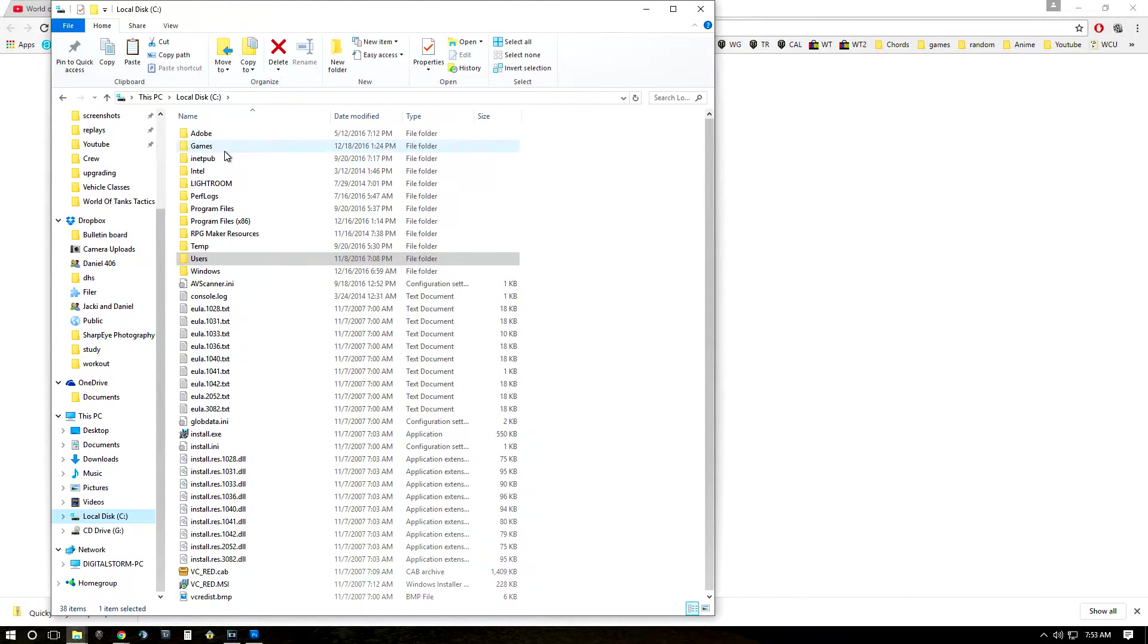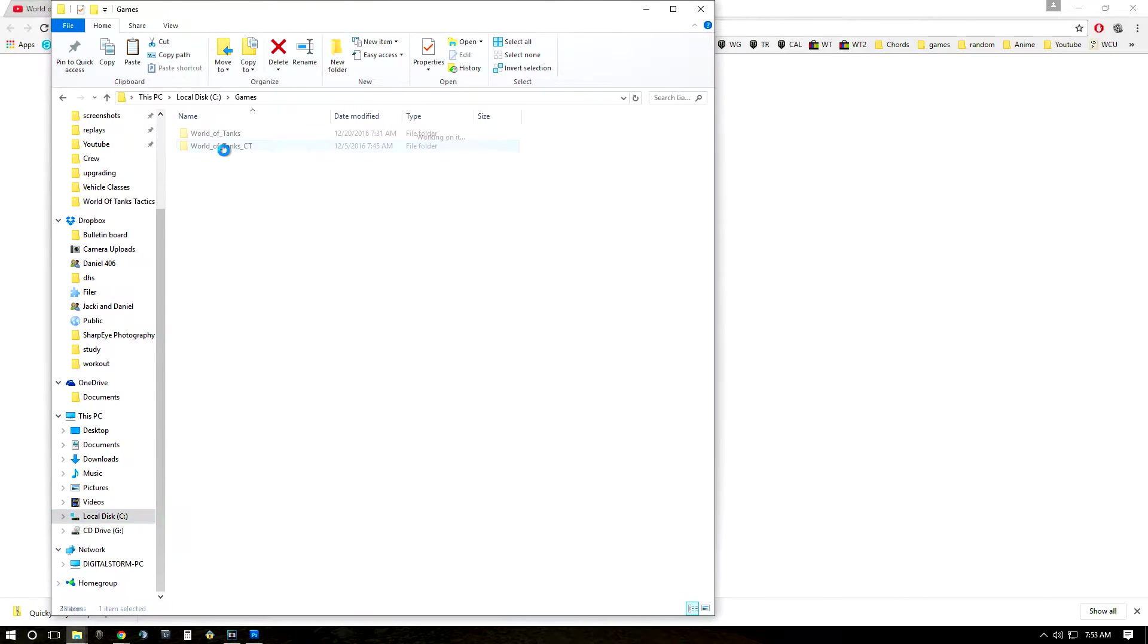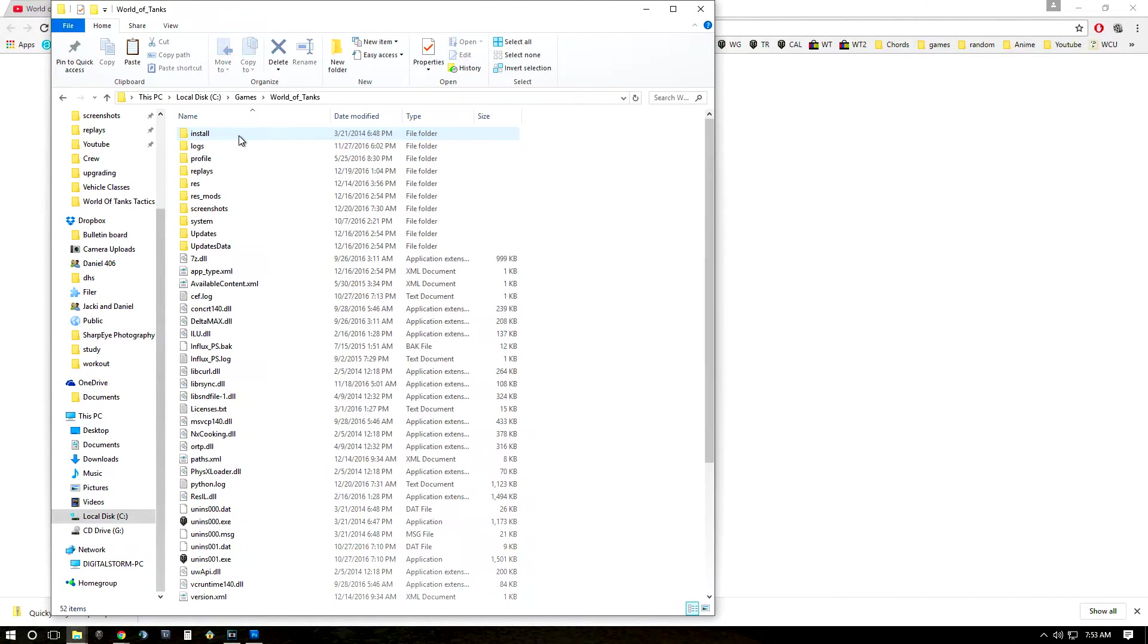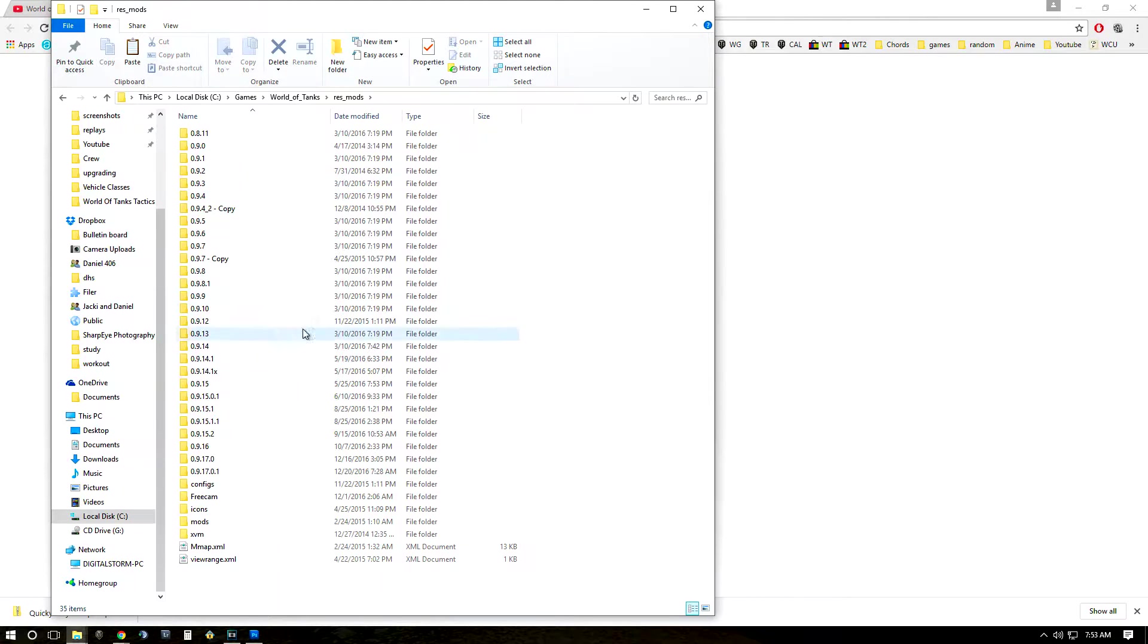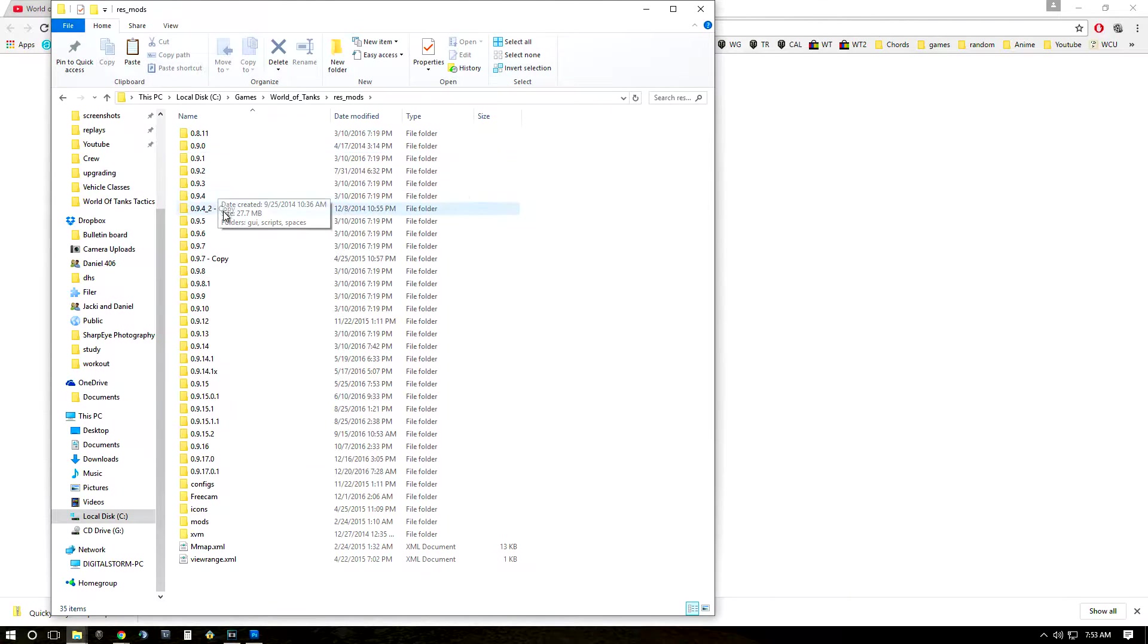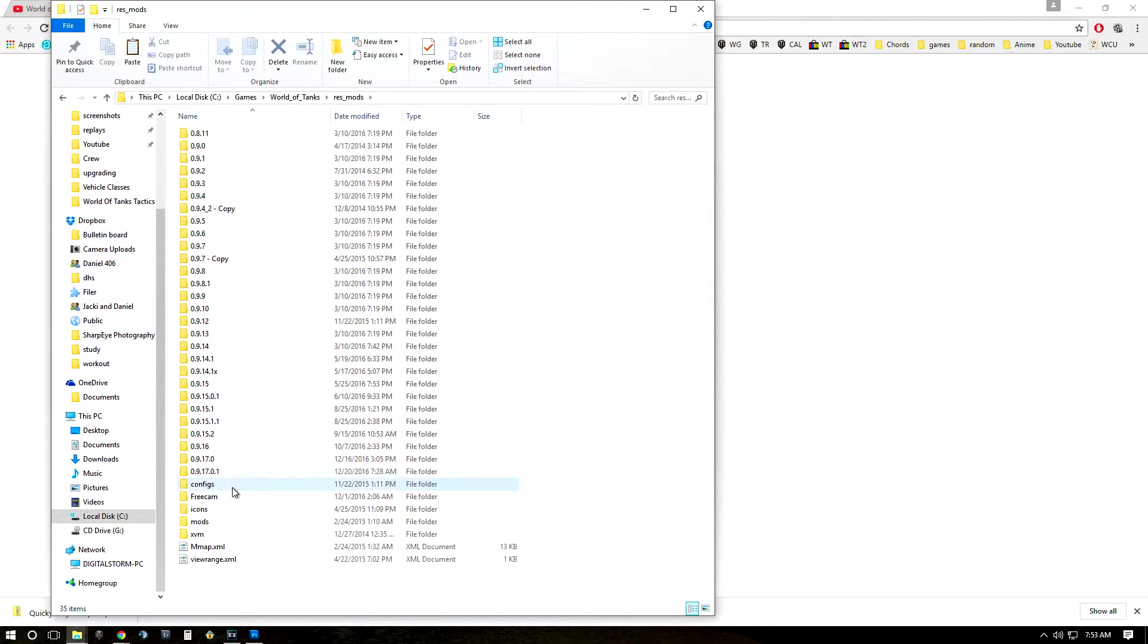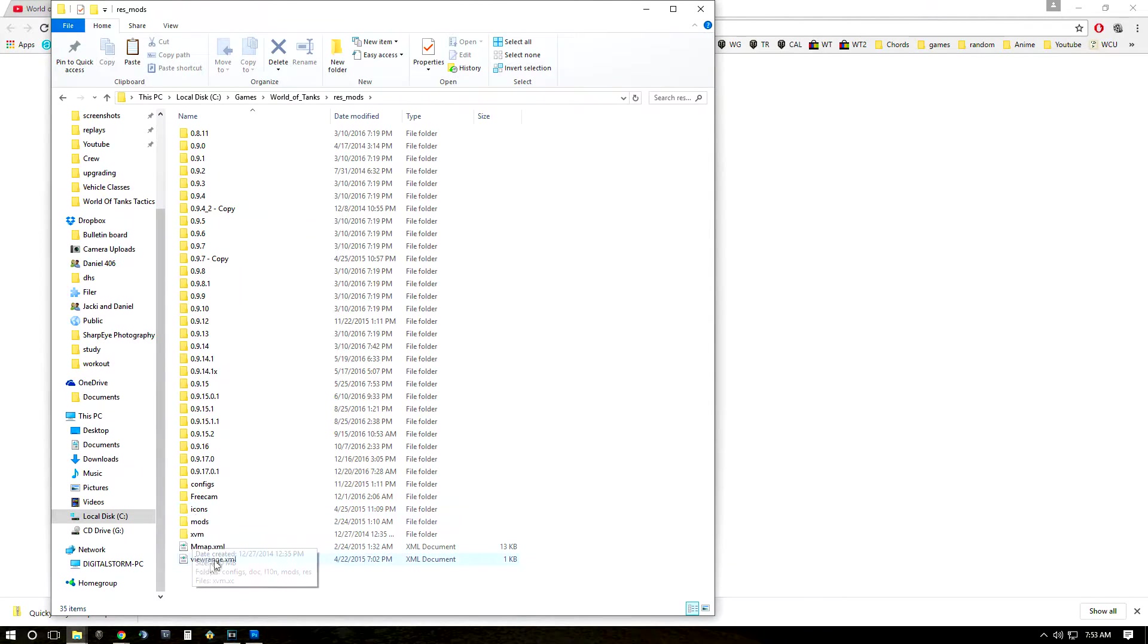And then you're going to go to Games, World of Tanks, and then you're going to find your res_mods folder. Now once you're in your res_mods folder, it's going to show you all the different updates that have been in the game currently since you started playing as well as some of the other mods that you may have installed.